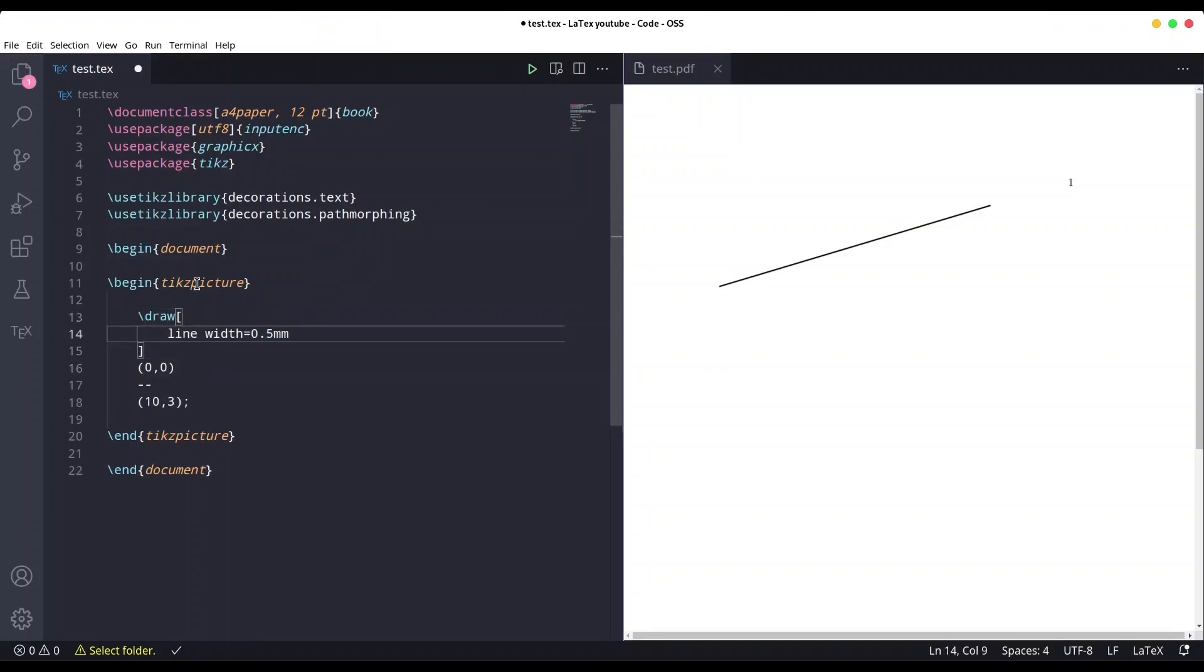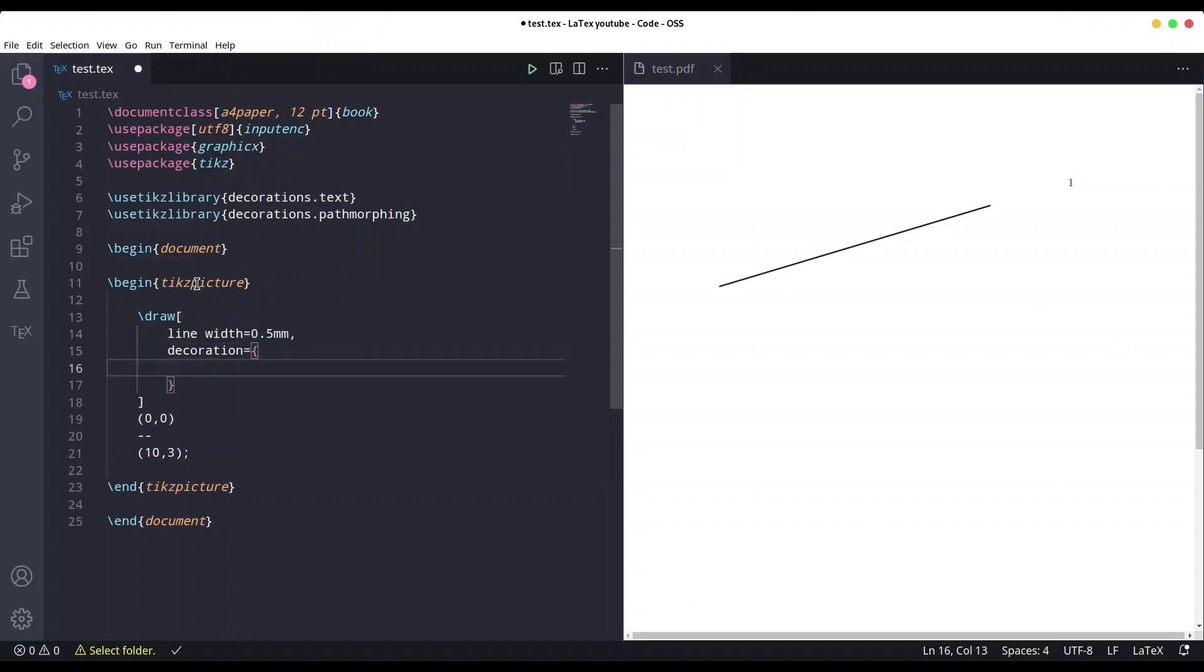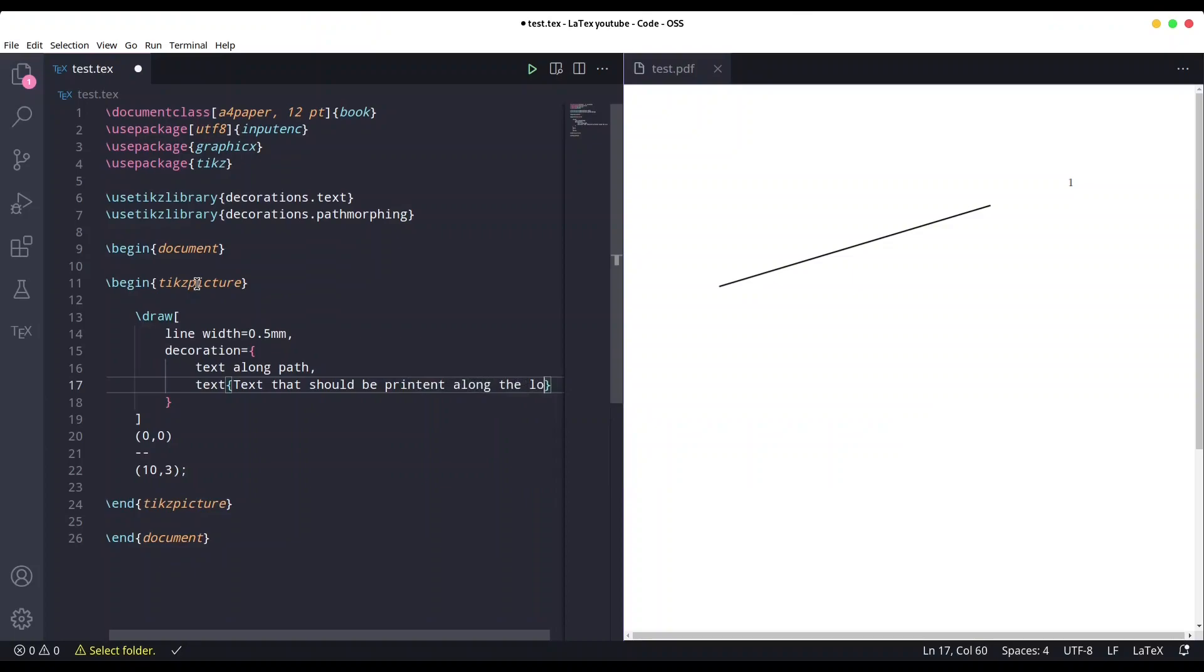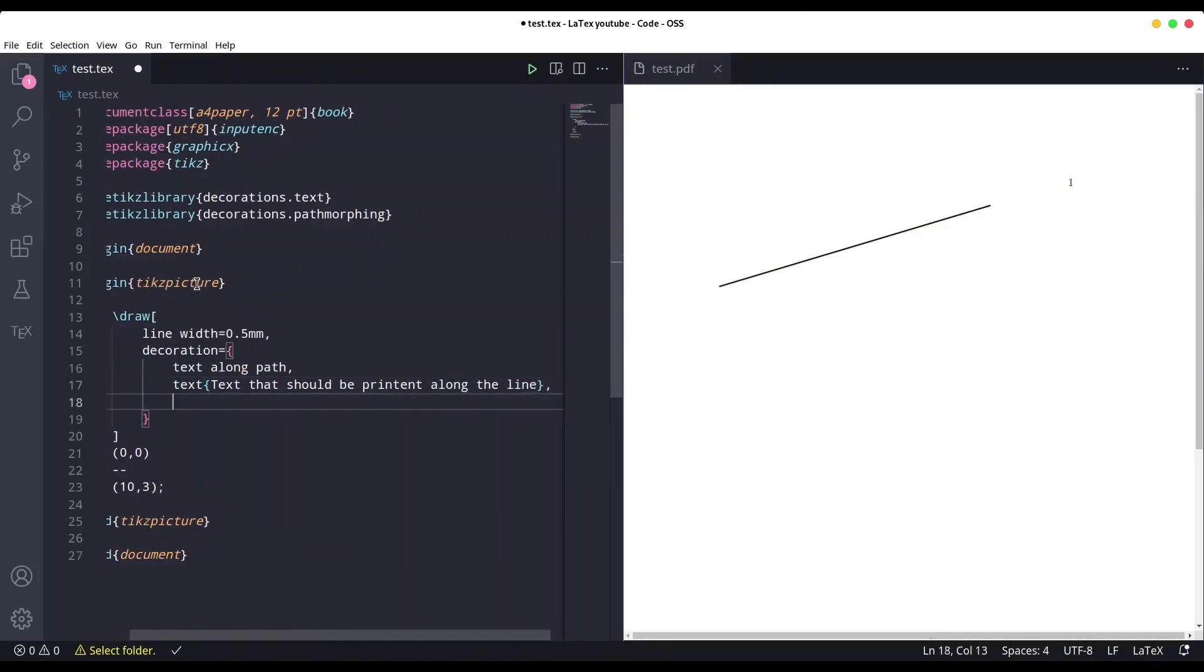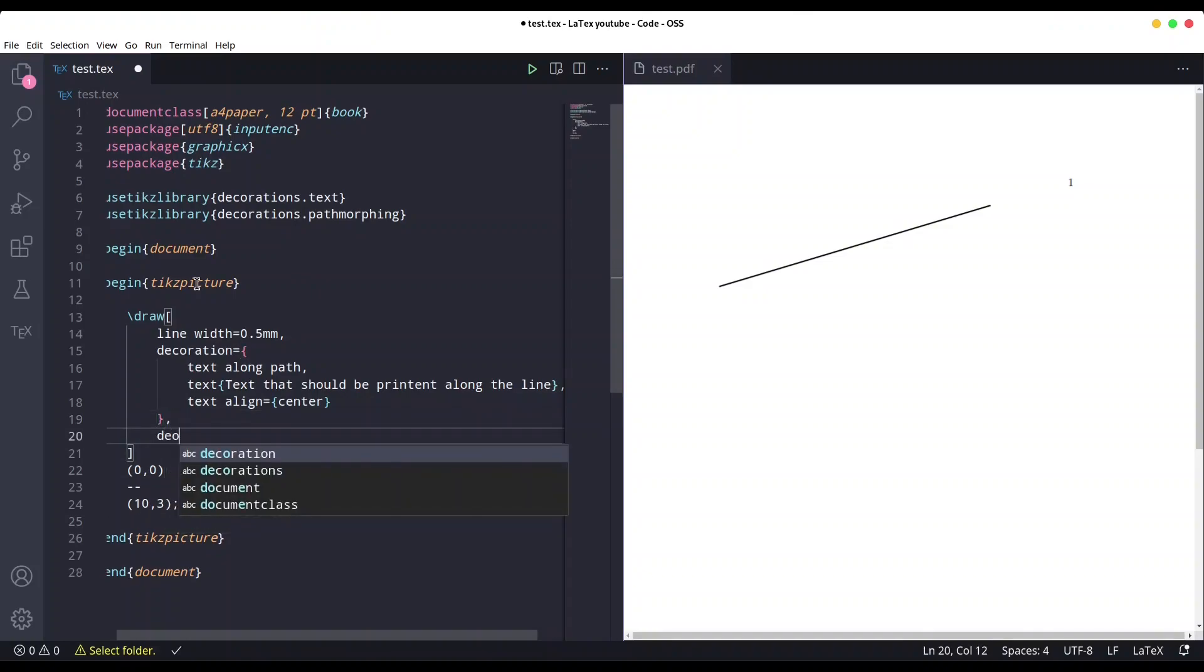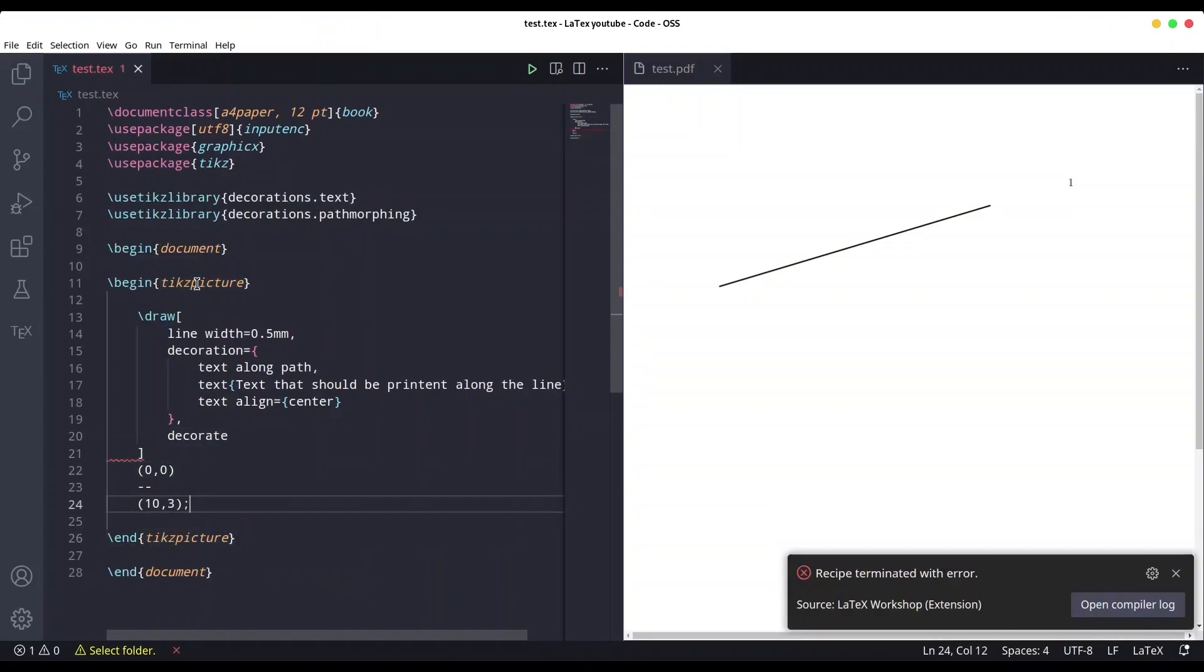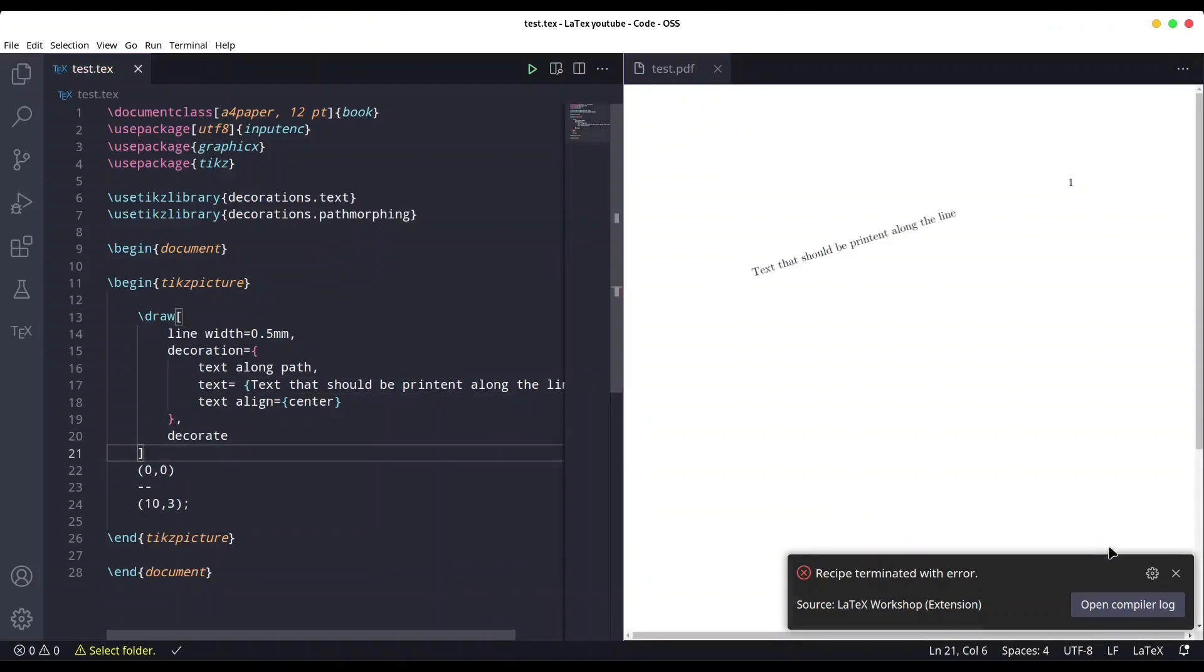Now in order to create text that is going to follow this line, we have to provide a few more arguments. So first I'm going to provide decoration, open square brackets, and the first argument in here is going to be text along path, comma, now provide actual text that should be printed, comma, and text align is going to be center. Now after this decoration part, comma, and decorate. Save it. What's wrong? Ah yes, text equals, and then the text. Save it again. Yes, this is our result.